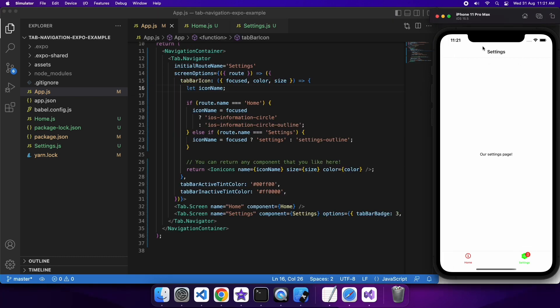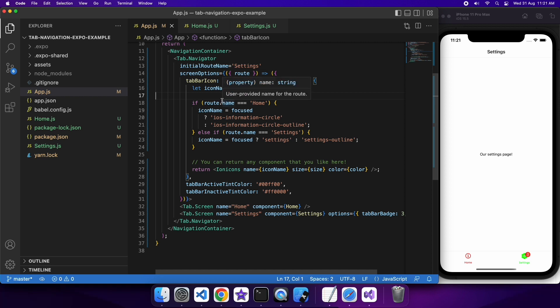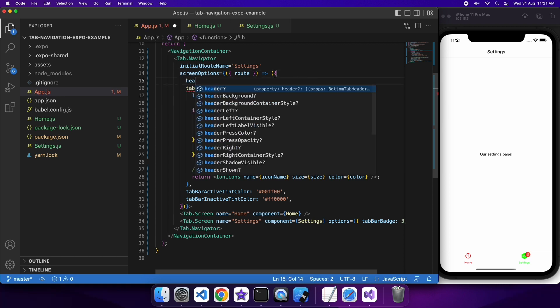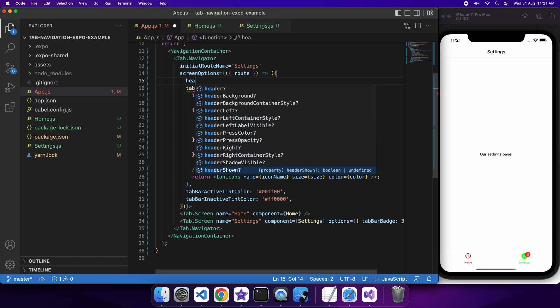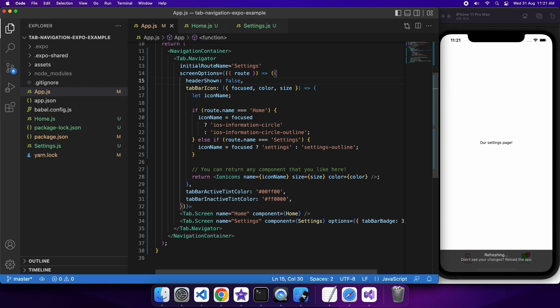Another thing you can do is actually hide that header bar. You might want to do that when there's no specific actions you want to add to the header. Because you've already got the tab bar navigator, you don't actually need the header showing. You can use the option header shown and set it to false. If you do it against the tab navigator, it will be like that for all screens. If you do it against just a specific tab screen, then it will only be hidden on that tab screen.